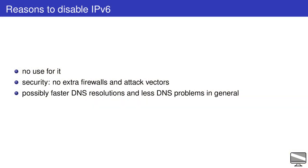There are several reasons to disable IPv6 on a server. One is that your network is predominantly IPv4 and you don't actively use IPv6. Another reason is security. By disabling IPv6 you avoid handling a separate firewall for this network stack, which means no need to mess up with IPv6 tables, for example. Another less important reason is possibly to have faster DNS resolutions.